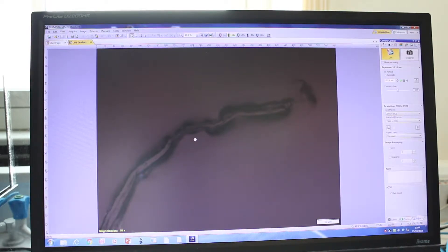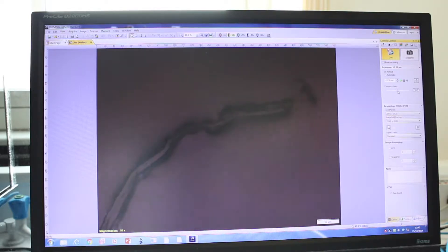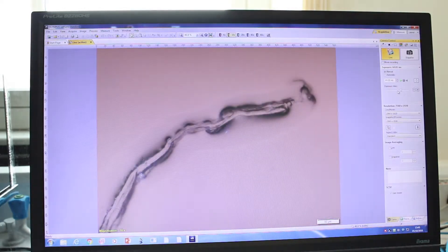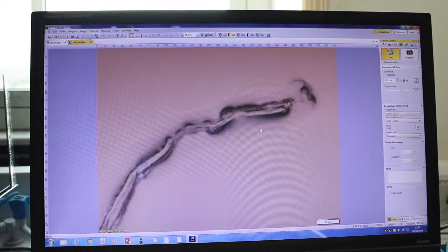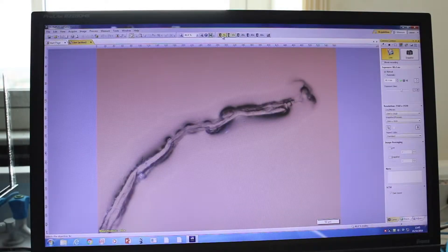You can change the intensity in two ways: either change the intensity on the microscope itself, or here in the software you can change the camera settings — specifically the exposure time — to increase it and get better brightness on the sample.